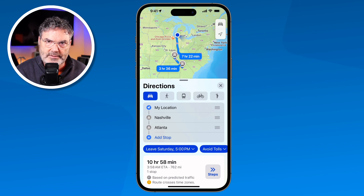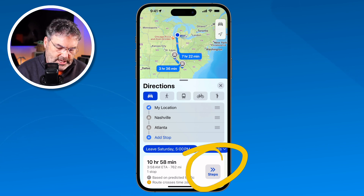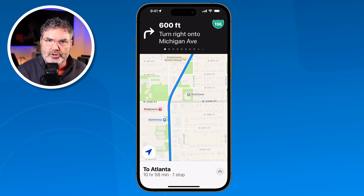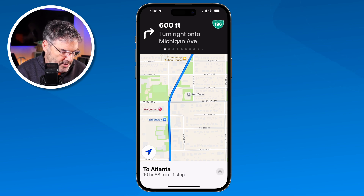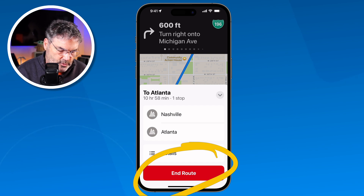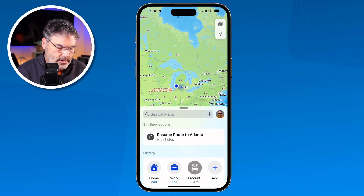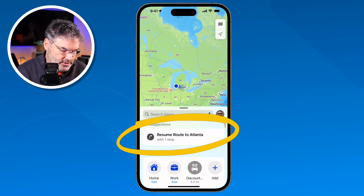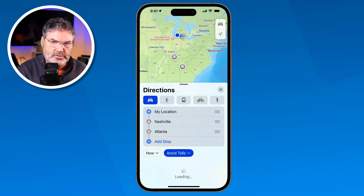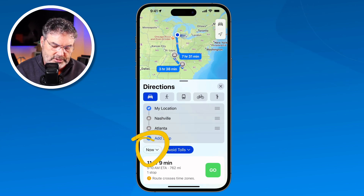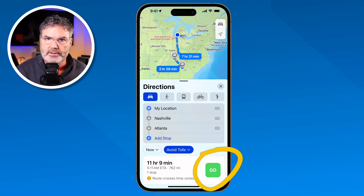Since I'm not leaving now, I'm able to view the steps. When I tap on that, I can see the different steps I'm going to be taking on that route. To go back, I just tap on the little caret. I can go to End Route to end it, or I can tap Resume to start routing again. If I wanted to leave right now, I'd just tap Go.